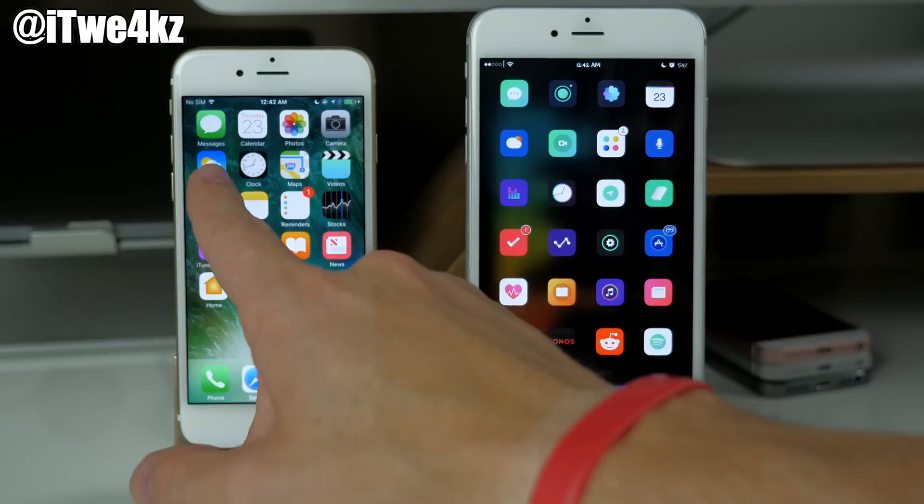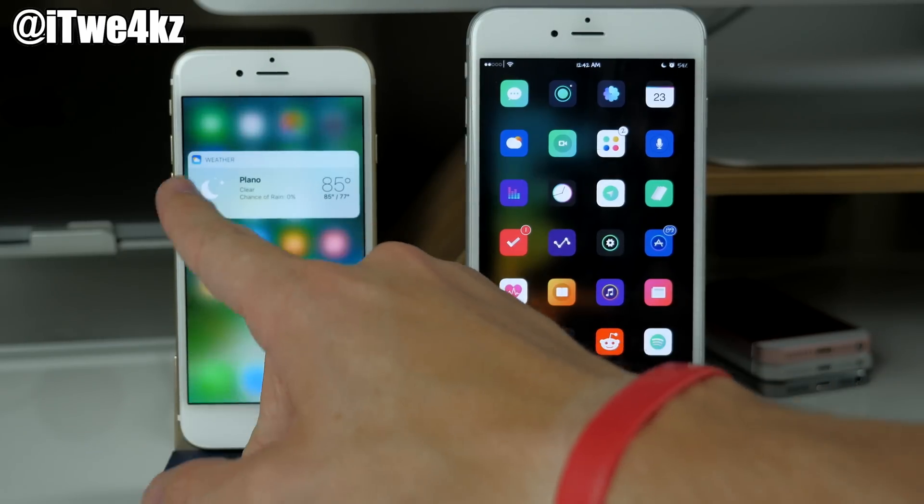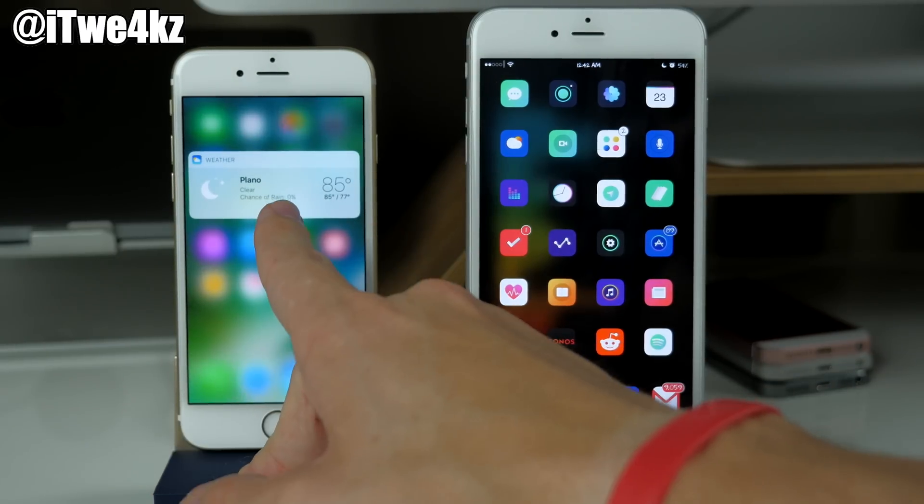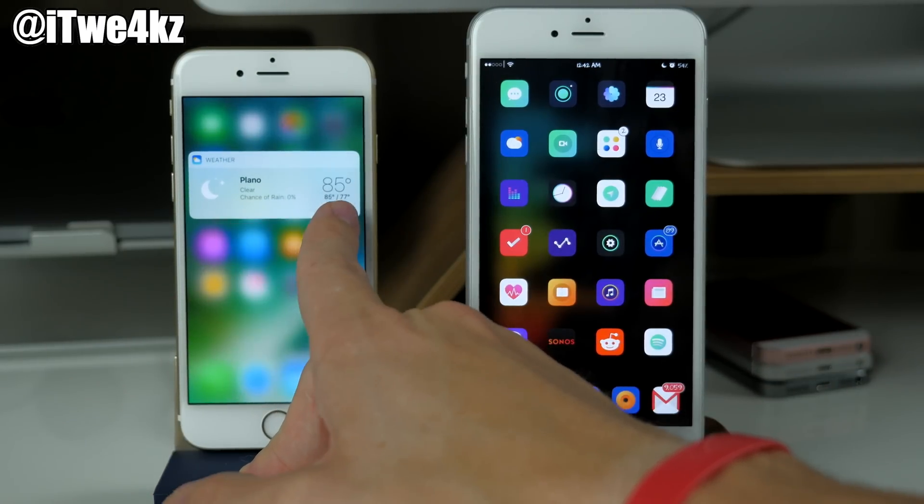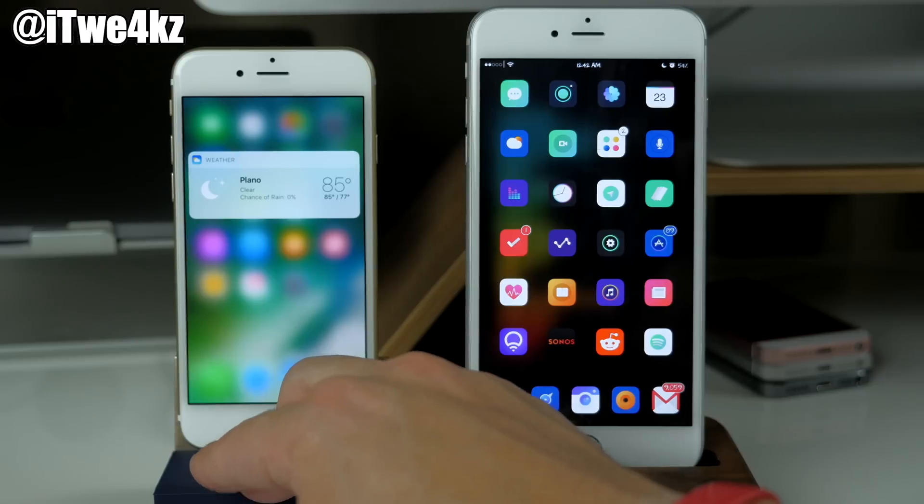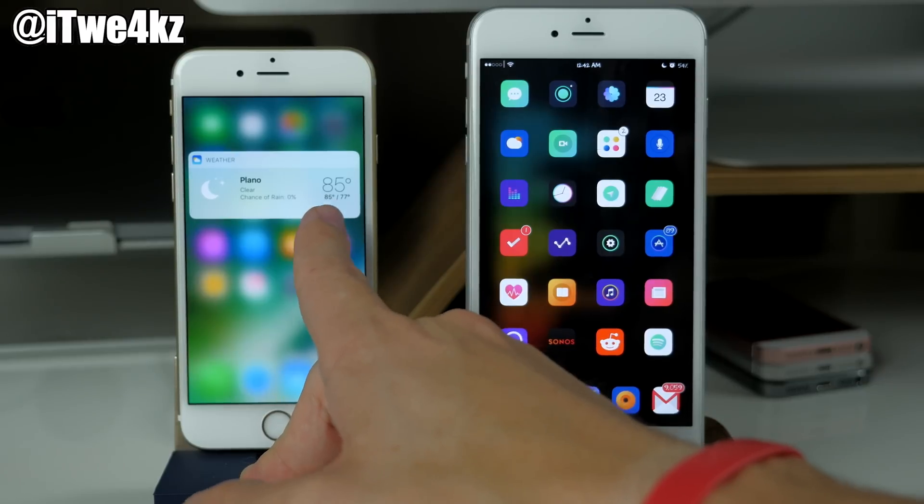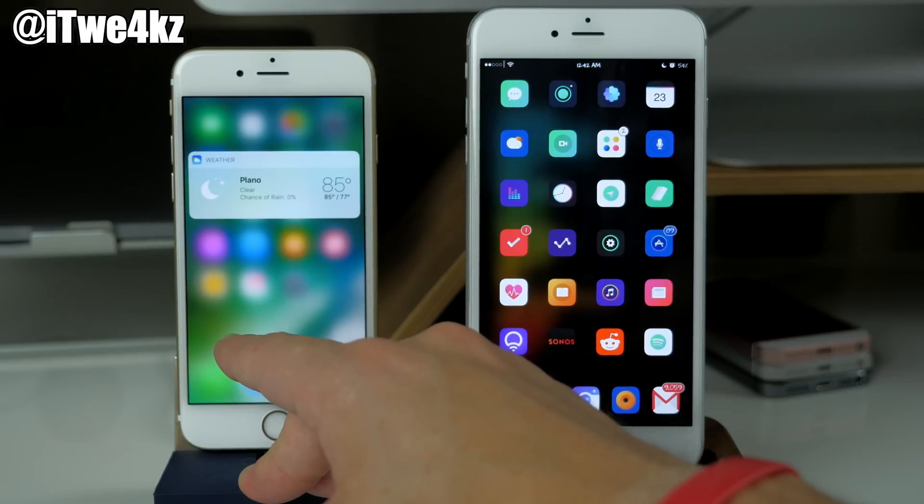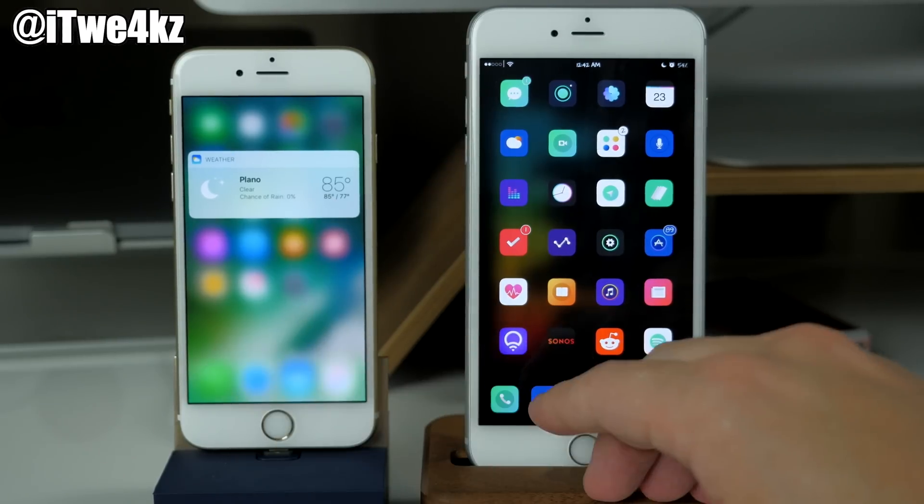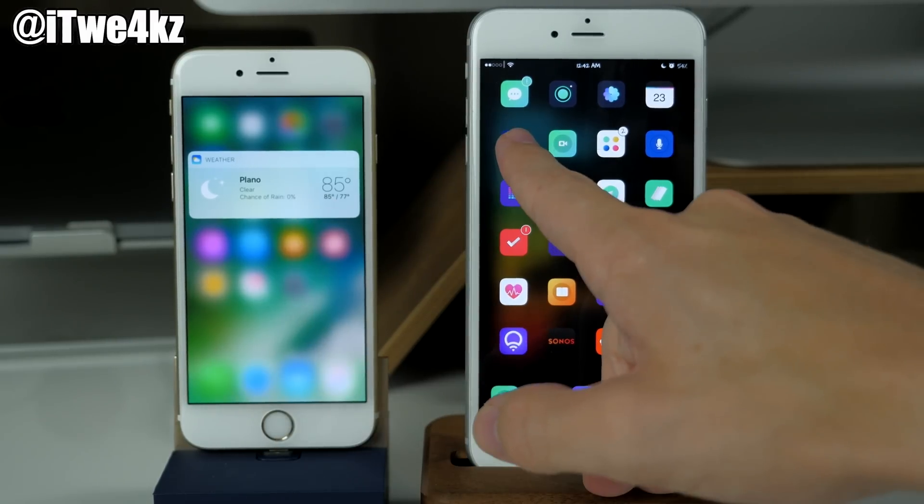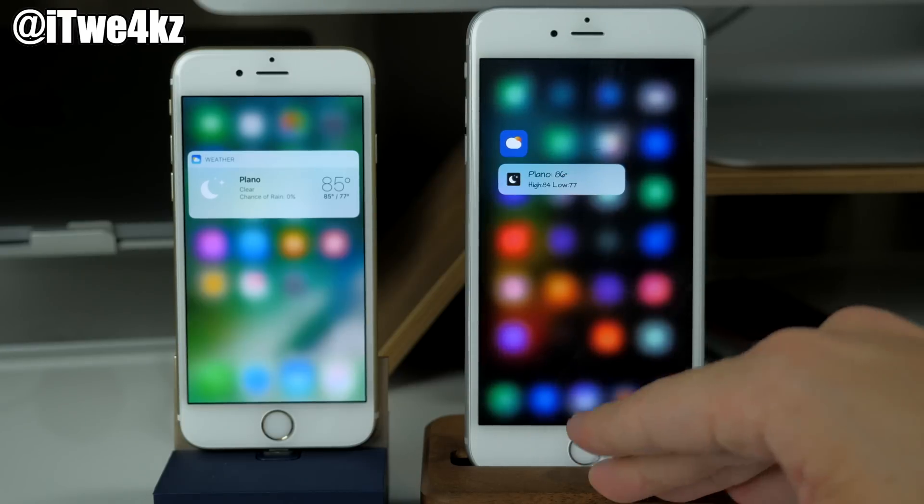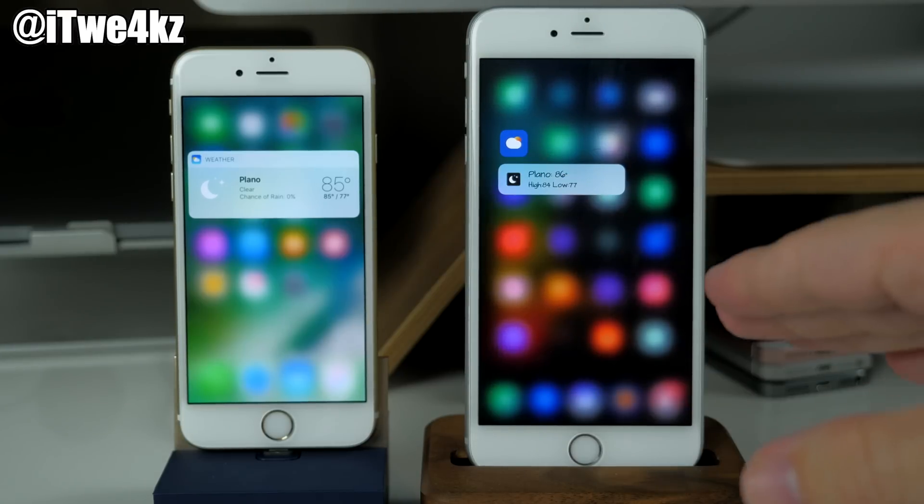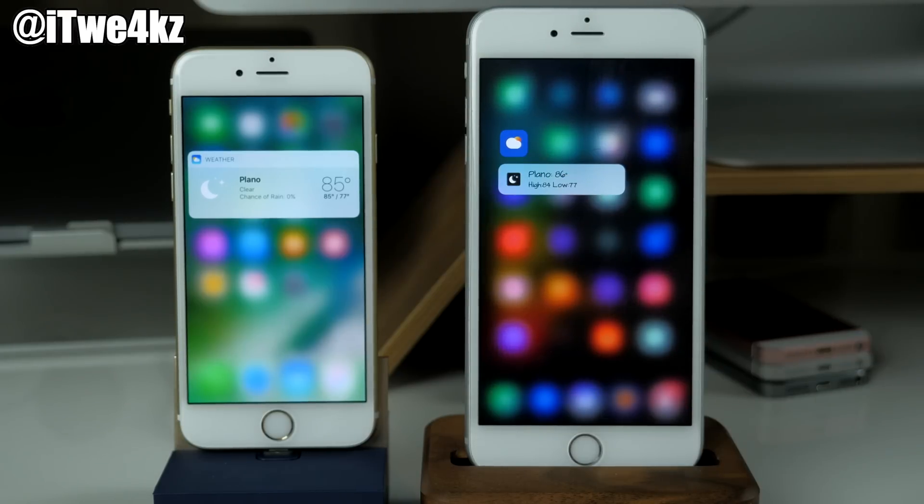Next we have 3D Touch for the weather app. If we go ahead and press down on that you can see that it's giving me the location as well as the temperature outside and the high and the low. Now you can also see right over here if we go ahead and do that that we actually get the exact same thing right here with shortcuts.